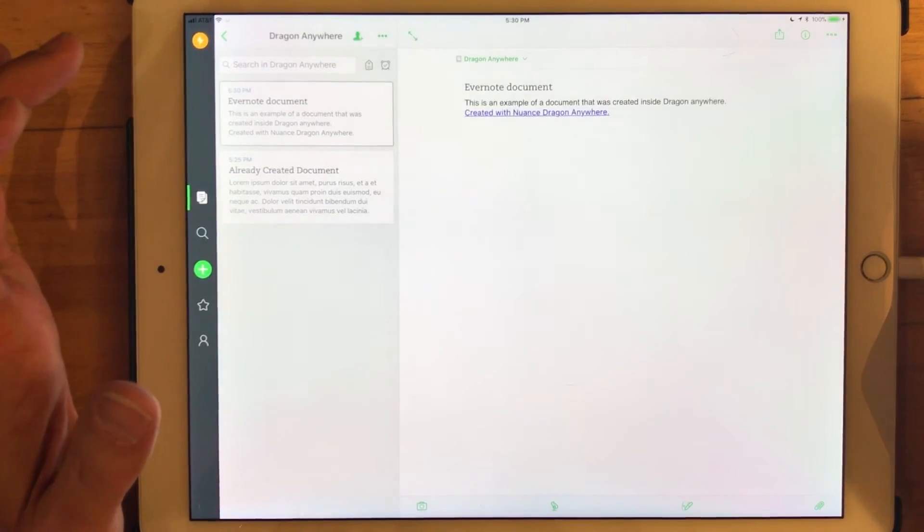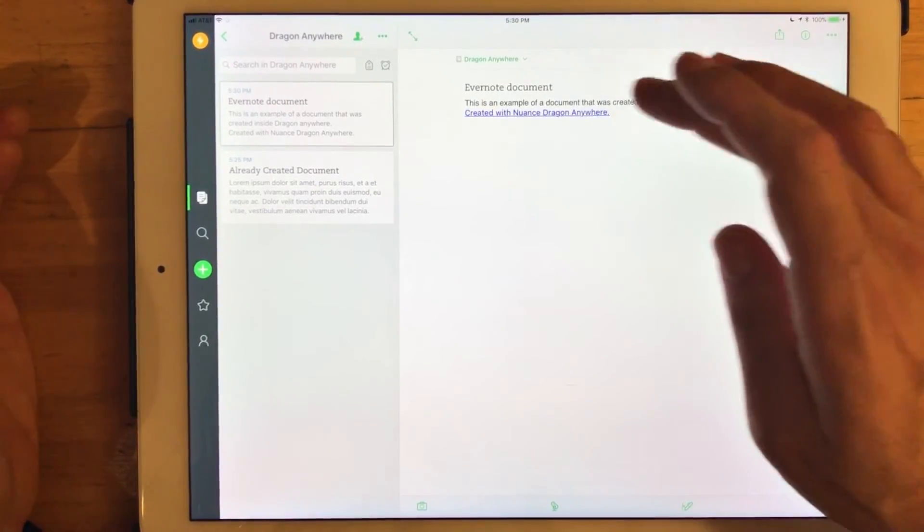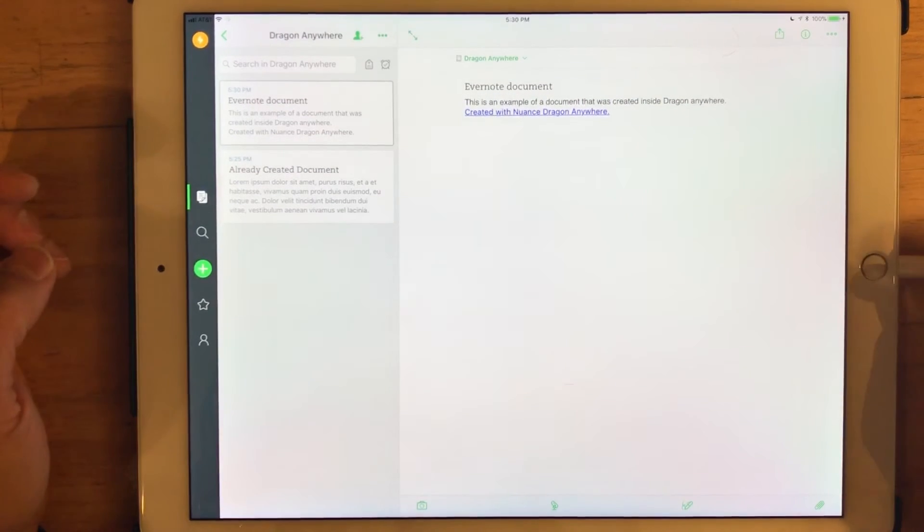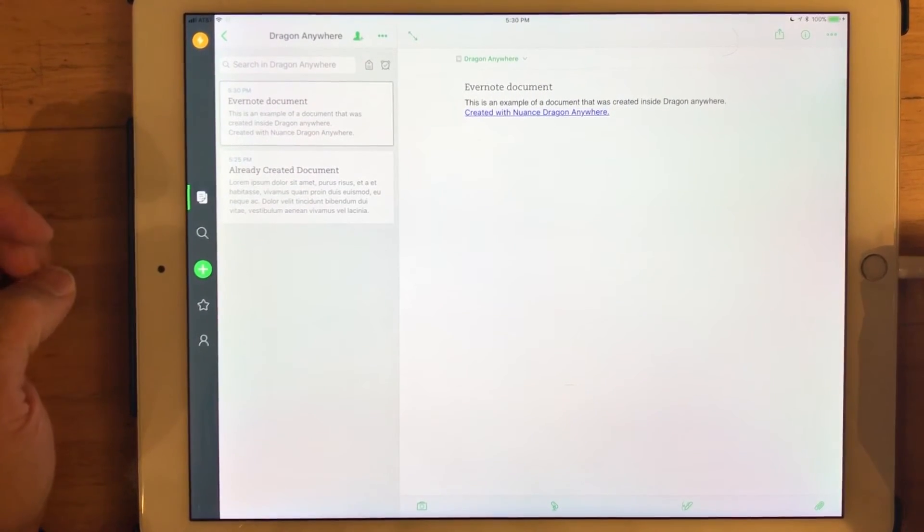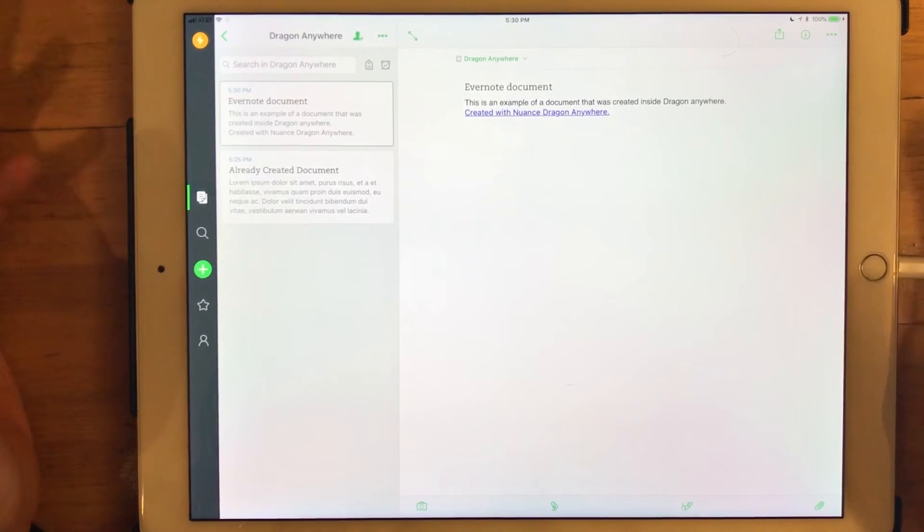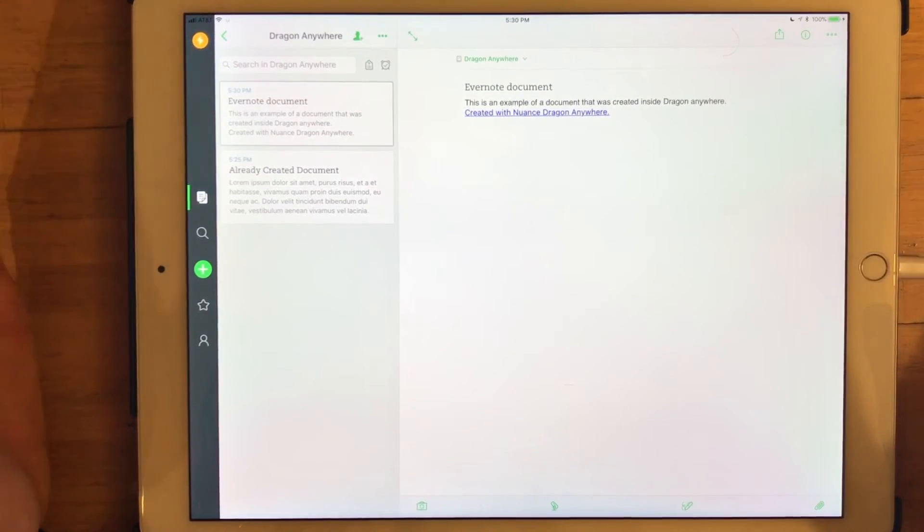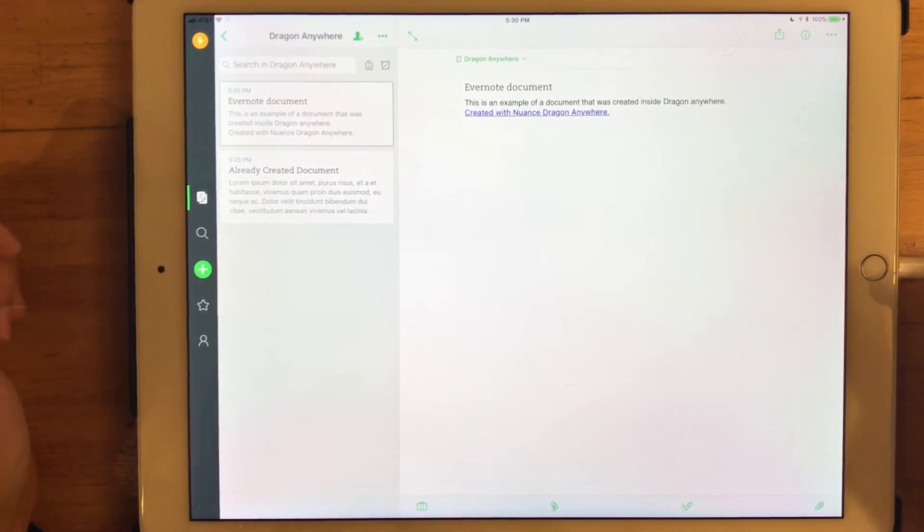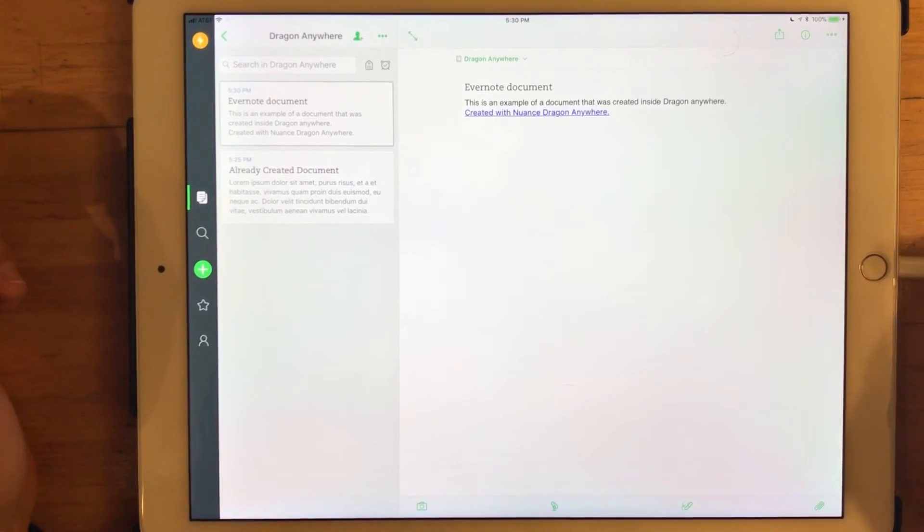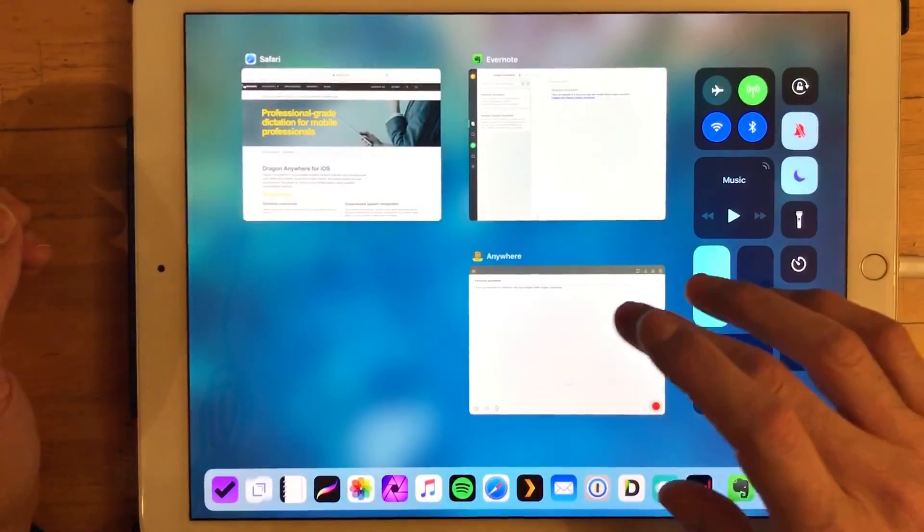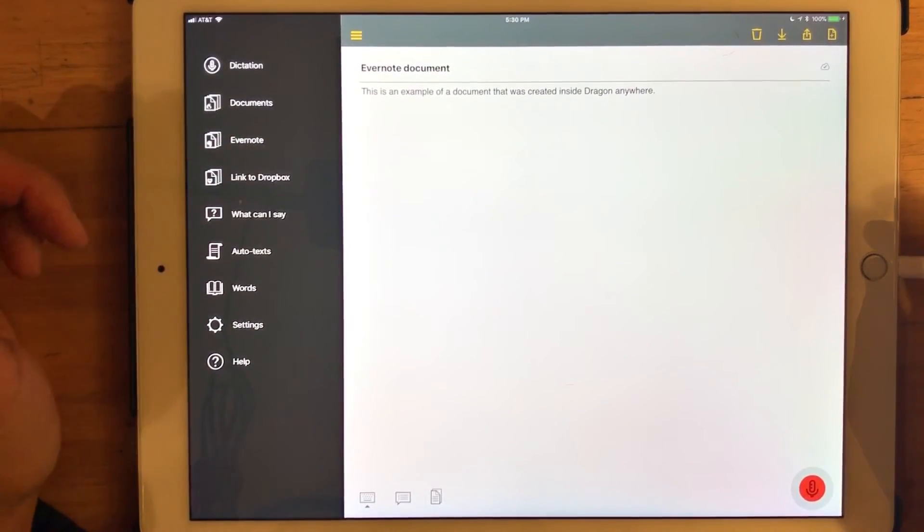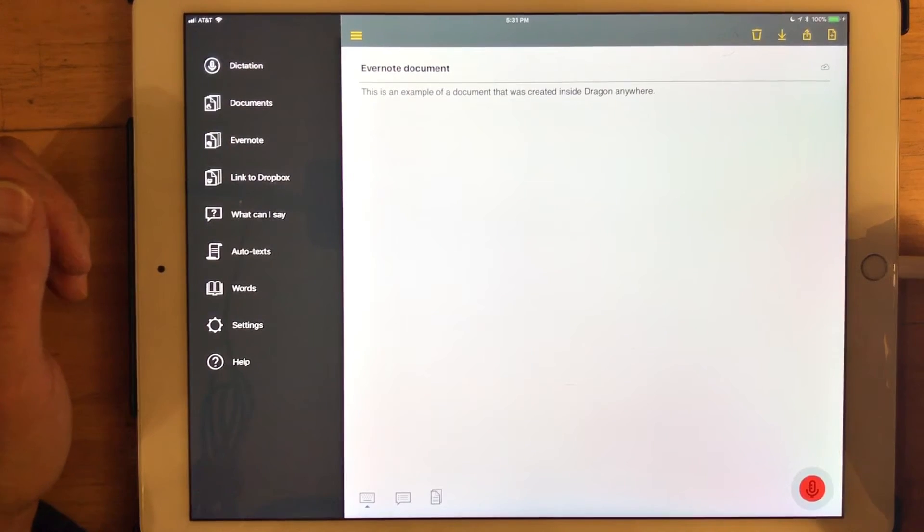And if I tap it, you can see that this is an Evernote document, and it does have that trailing footer created with Nuance Dragon Anywhere, which can be removed at any point. So that gives you the back and forth between Evernote and Dragon Anywhere, and at least gives you a pretty good overview, and hopefully a means of getting started using Evernote inside of Dragon Anywhere, and getting documents flowing back and forth between the two applications.